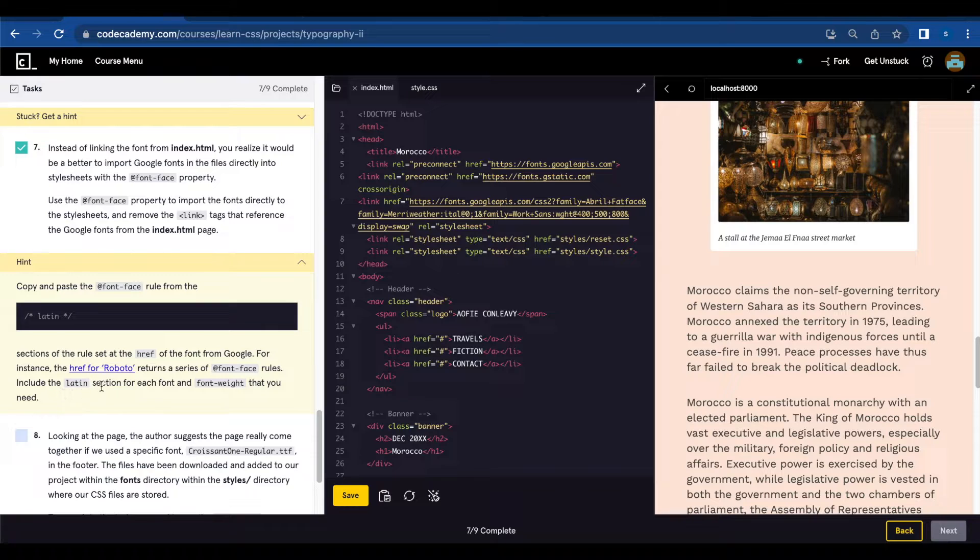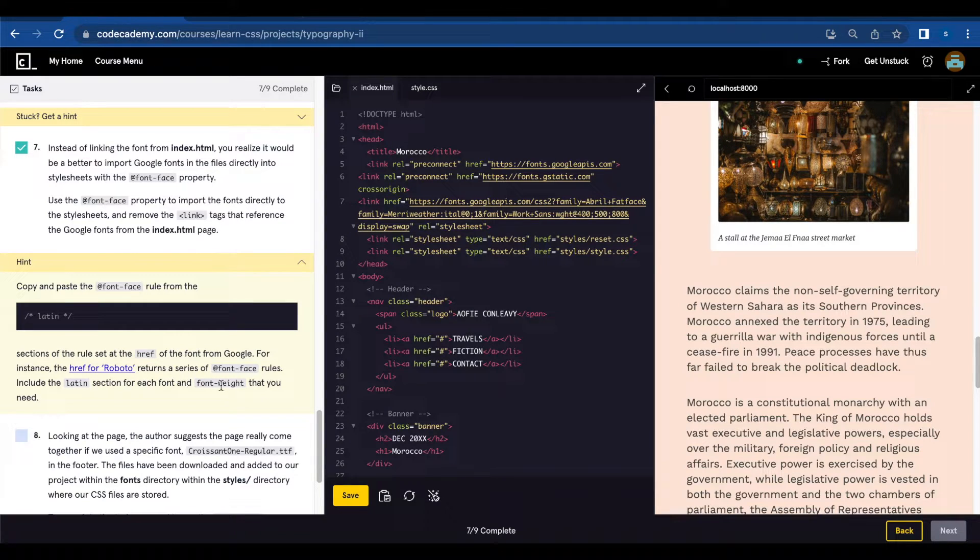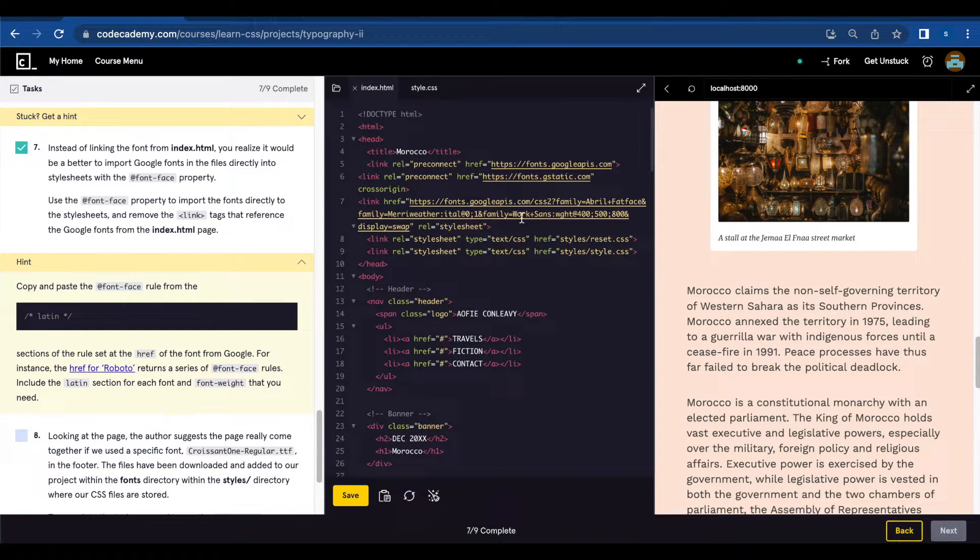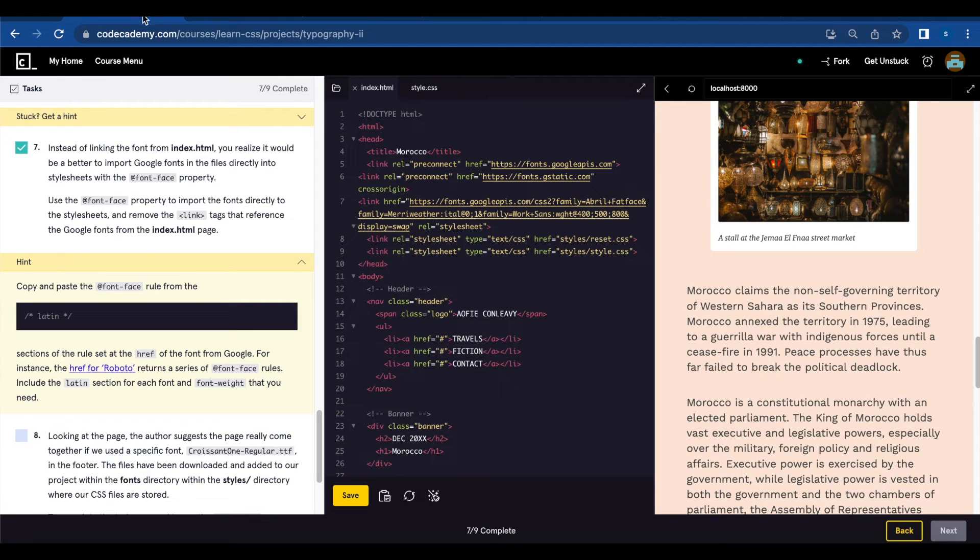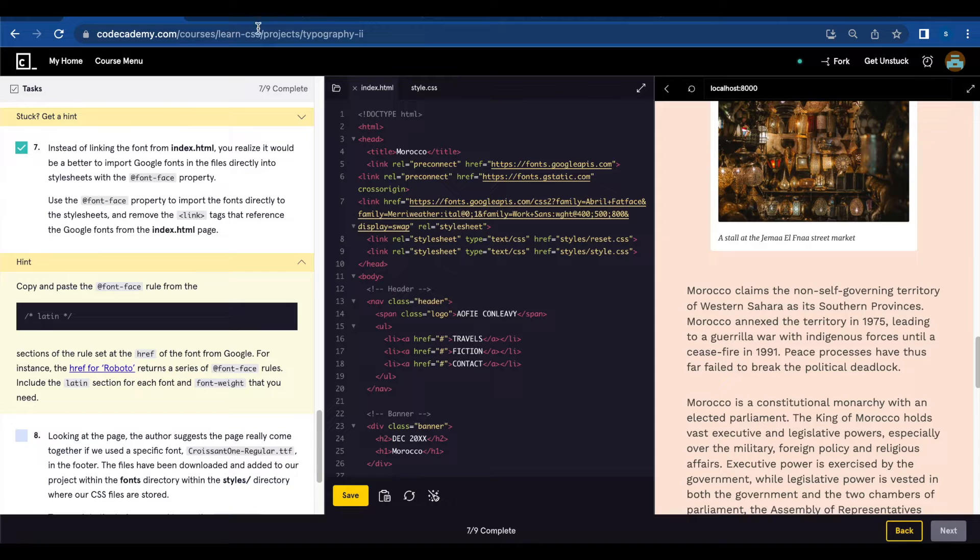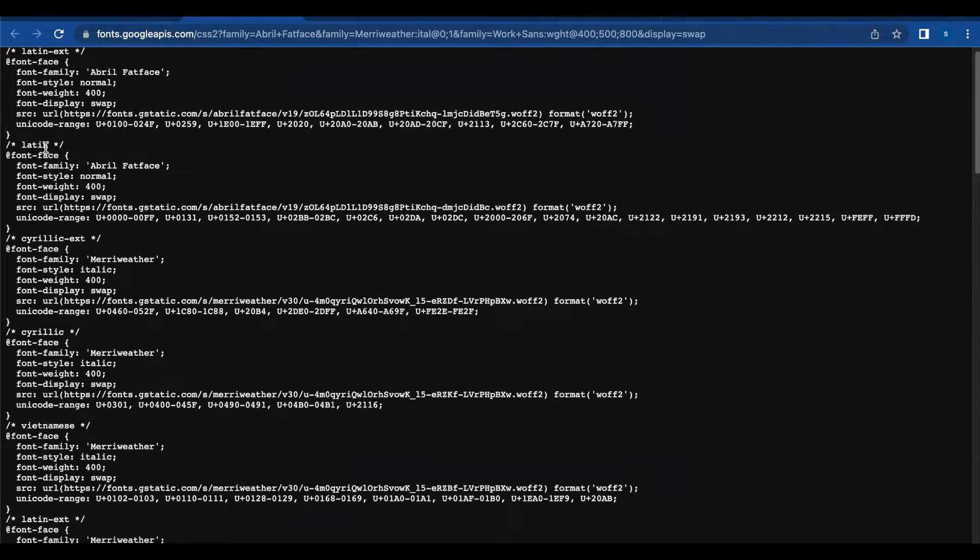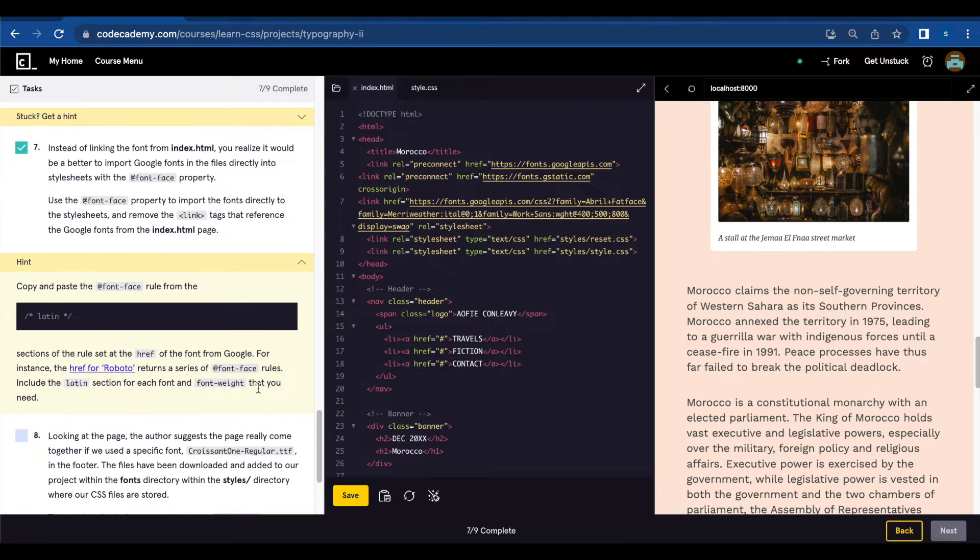Include the Latin session for each font and font weight that you need. So if you follow this link for the fonts what you're going to do you're going to copy under the Latin session for each of the font and font weight that you need.